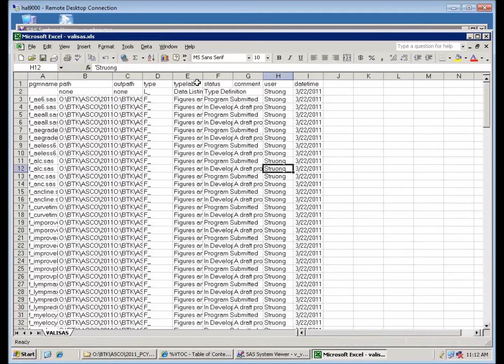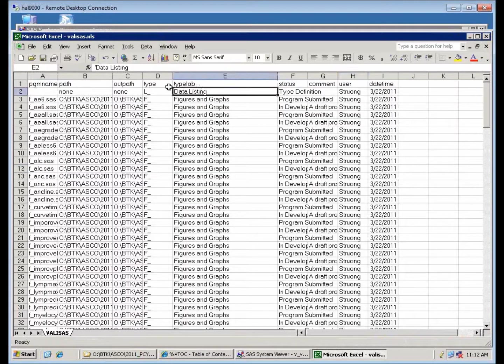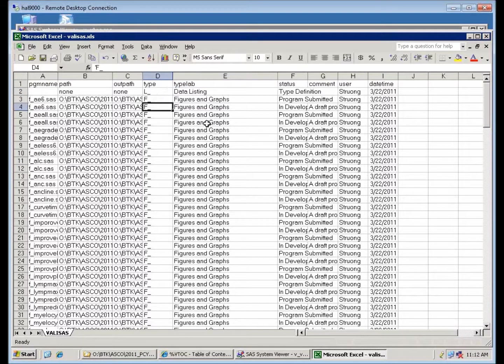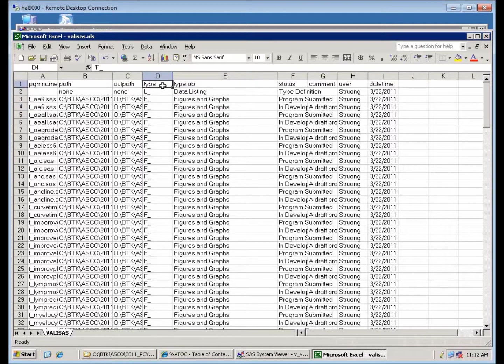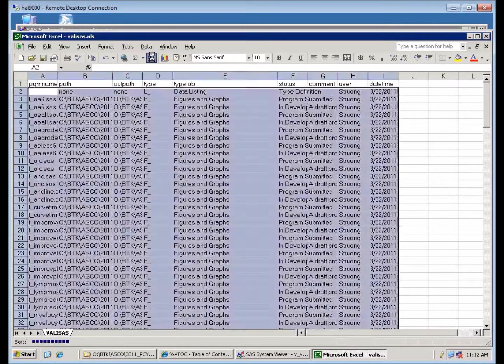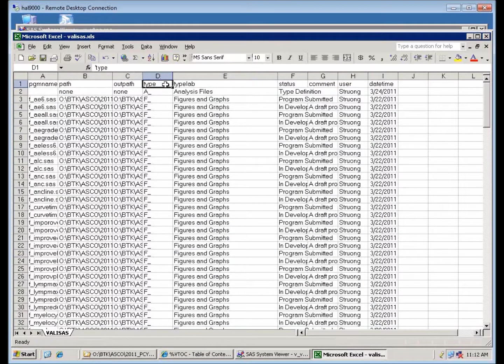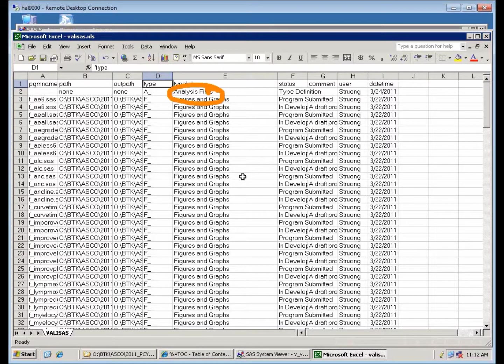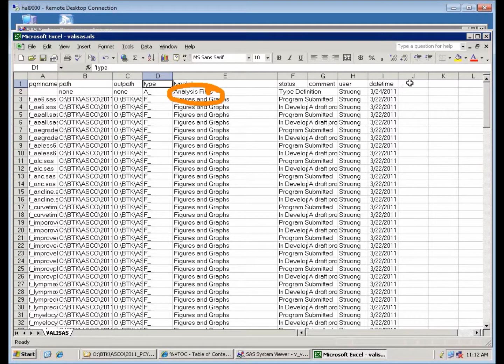So the one thing that we're defining are these two columns here, the type and the type label. If I were to sort this, I can see the new value that I created called A underscore. A underscore for analysis file. That's what my program just did. As you can see from the date time here.